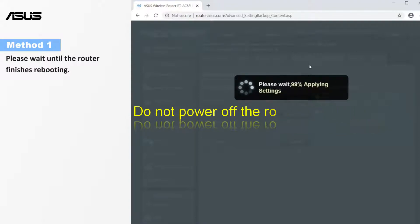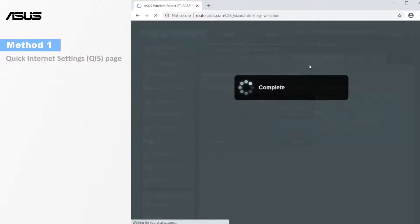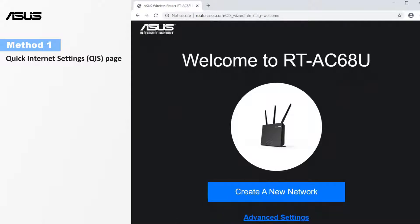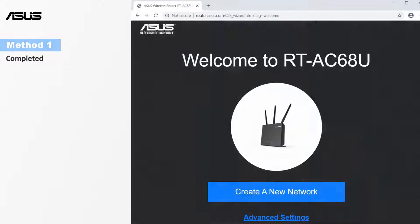Then the page will automatically be directed to the quick internet settings page. The restore has been completed.